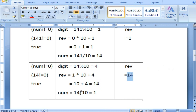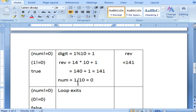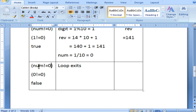Reverse now holds 14. Next: num equal to 14 divided by 10, quotient is 1, stored in num. Next iteration: 1 not equal to 0 is true, so it enters the loop. 1 modulus 10 equals 1 — when the divisor is greater than the number, the number itself is the remainder. We already have 14 in reverse, so 14 into 10 is 140, plus digit 1 gives 141, stored in reverse. Final step: 1 divided by 10 gives quotient 0. Now 0 not equal to 0 is false, so the loop terminates.